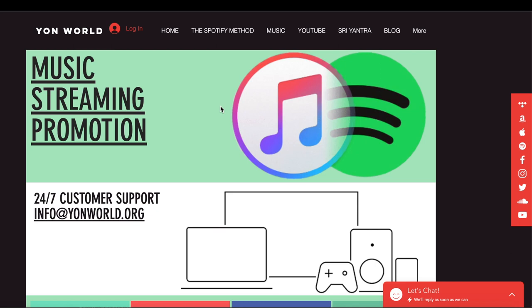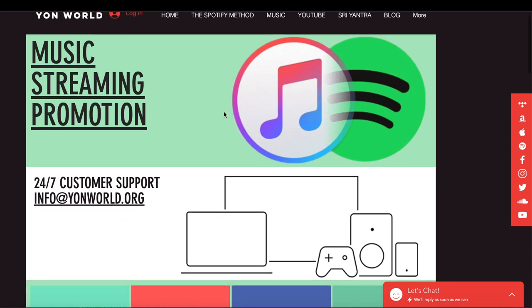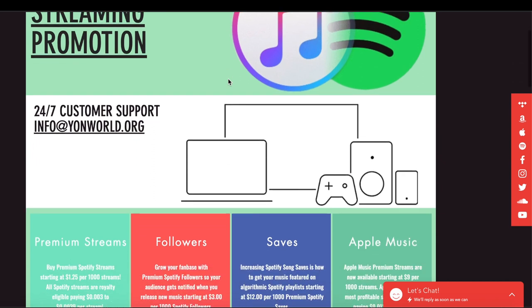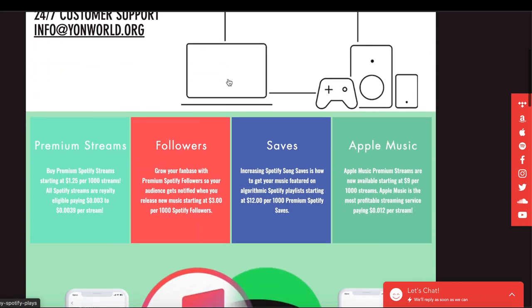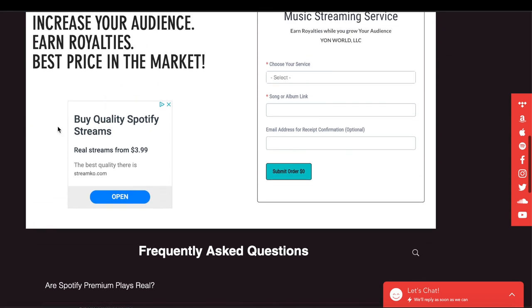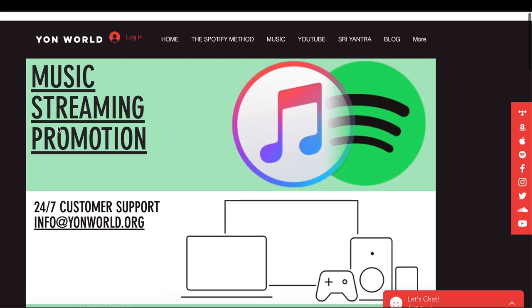I want to help y'all out. I want to give y'all a little bit more game so y'all know how to navigate the Spotify method and how to place your orders.